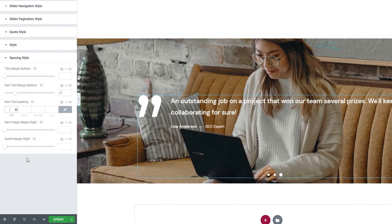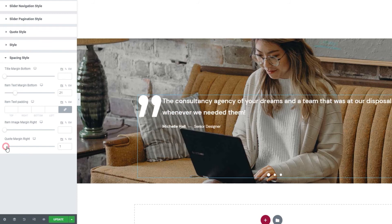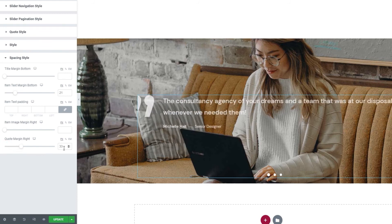Finally, we have the quote margin right. With it, you can add more space between the quote icon and the text content by increasing the icon's right margin.